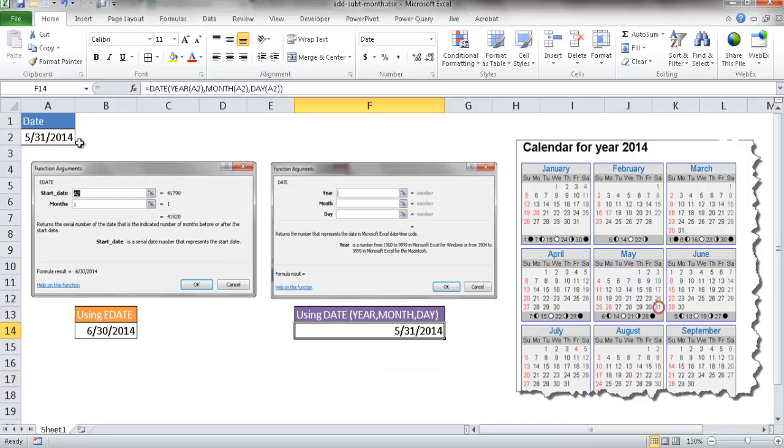And the reason why it did that is it's basically taking out those parameters, the month, the day, the year. And under the DATE function, it's just combining it back and combining it back because we use the YEAR, MONTH, and DAY function. But in order to look ahead or subtract back month, what we need to do is just add plus one to the month here.